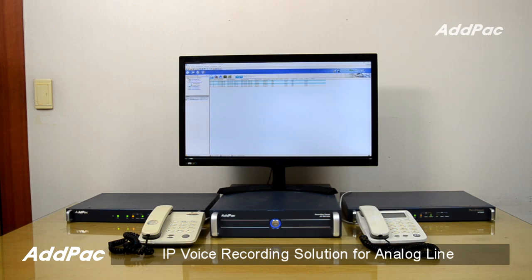Hi, I'm Jason. I'm here to introduce to you IP Voice Recording Solution for Analog Line.